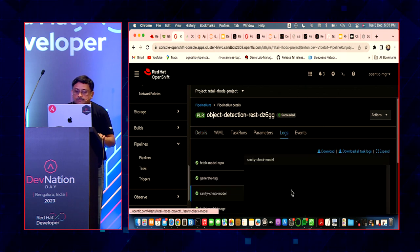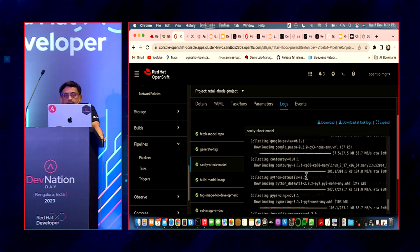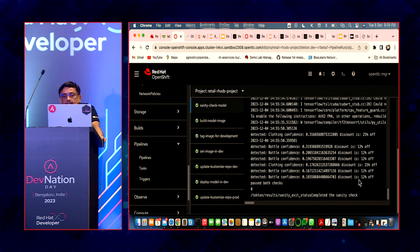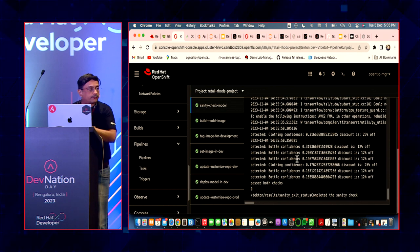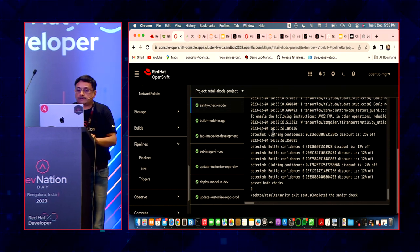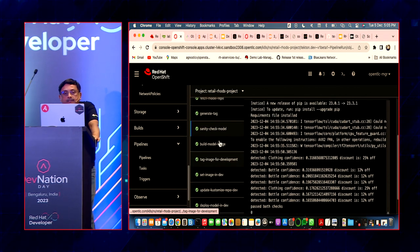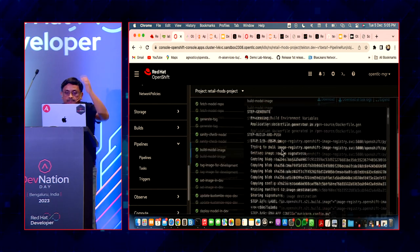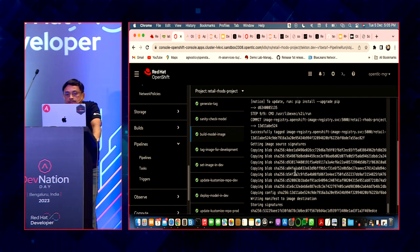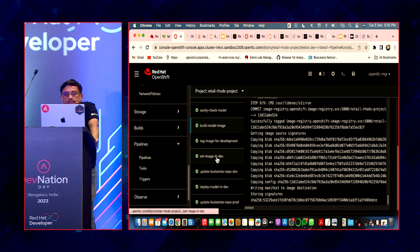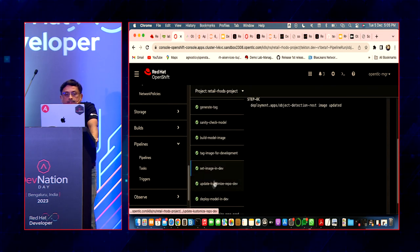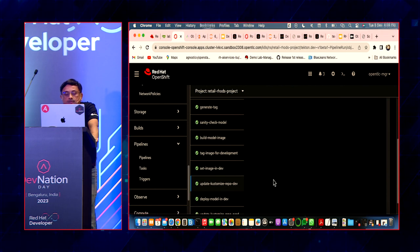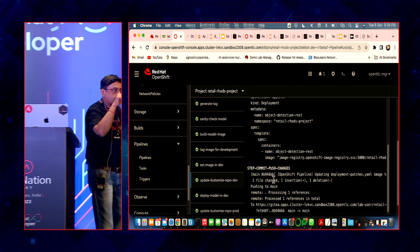The previous pipeline run does a sanity check. It says it's okay with the discounts being offered, so it allows the pipeline to complete. Then I'm building a model image — I take the models and build an image. These are all the tasks running. Then I set this image in my dev environment. Once I do the setting, I update using Kustomize — anyone heard of Kustomize starting with K?